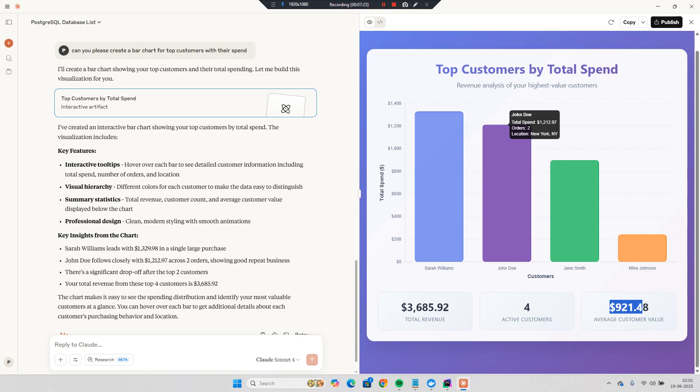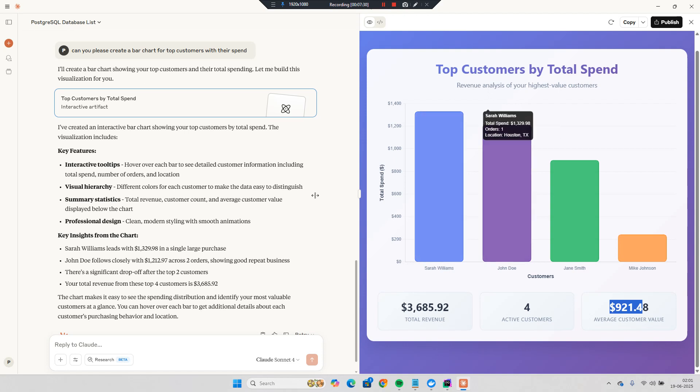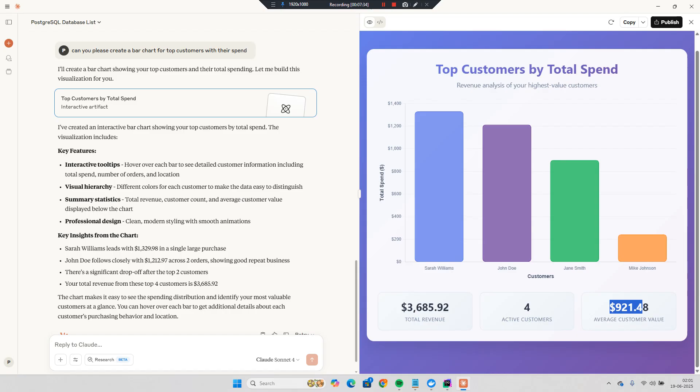So that's pretty much about Postgres SQL server and MCP and how we can query. You can do pretty much anything, you can try. And that's it for this video. Thanks for watching. See you in the next video.